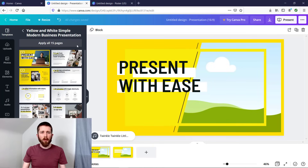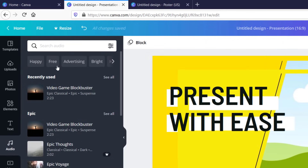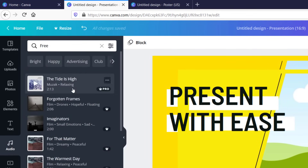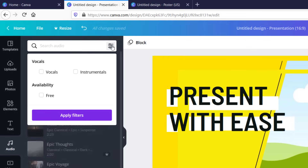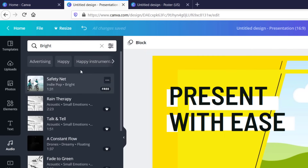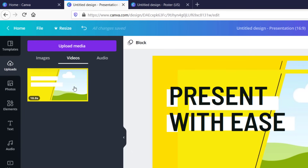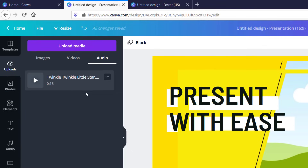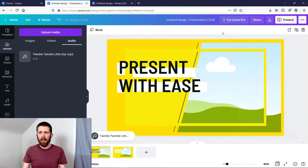Two more things to keep in mind: when you go to the Audio section you can filter the tracks in different ways — for example, filter for free ones, or search by mood such as 'happy' or 'bright' to get different options. Also, make sure that whenever you're uploading music you have the rights to it. For example, I uploaded Twinkle Twinkle Little Star which is public domain, but always verify you have the rights to use whatever music you're uploading in Canva.